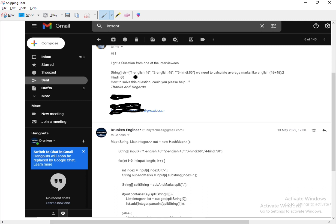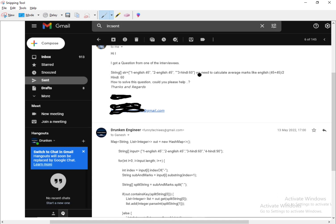The question goes like this: there's an array of strings, and inside each string we have the index number, then the subject name, and the marks secured in the subject. For example, one-English-45, two-Hindi-60, three-English-45. The output should be that we need to calculate the average marks. English appears twice with 45 and 45, so the average would be 45. Hindi appears only once with 60, so the average would be 60.